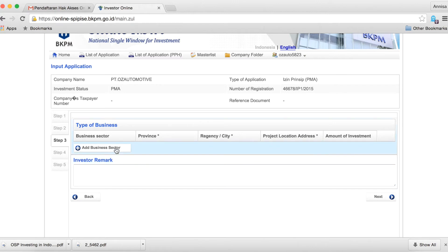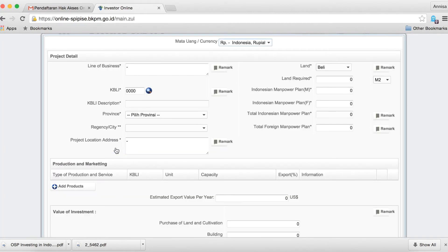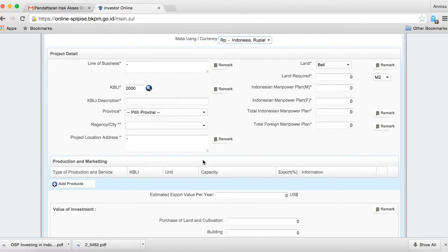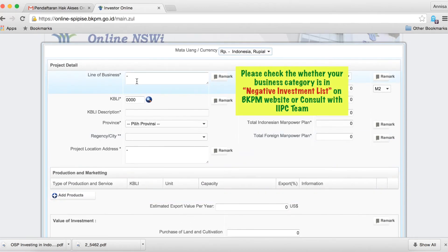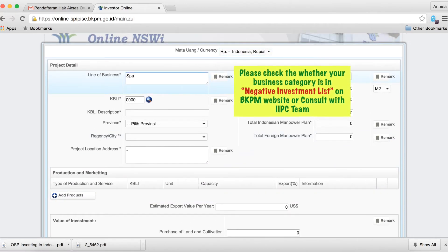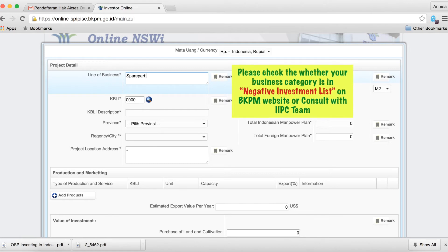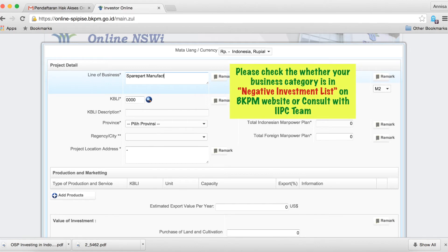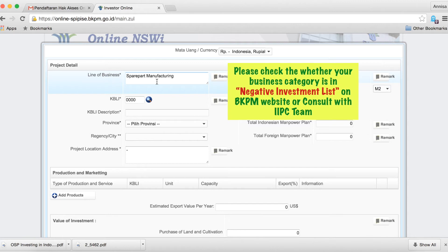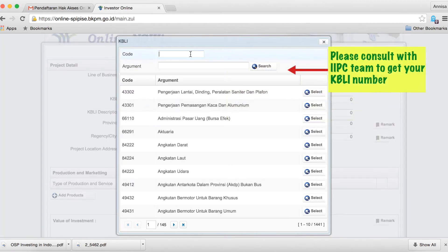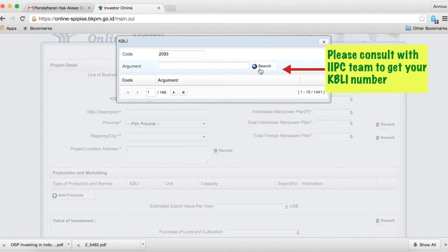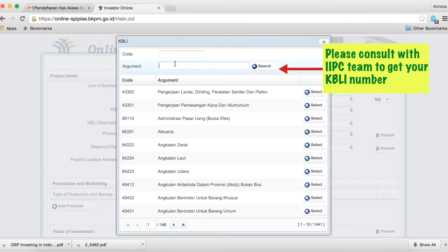In step 3, you will need to provide details of your line of business. For assistance with this, please consult the BKPM negative investment list found on their website or consult with the IIPC team. You will also need to consult with the IIPC team so they can provide you with a KBLI code for your business classification.